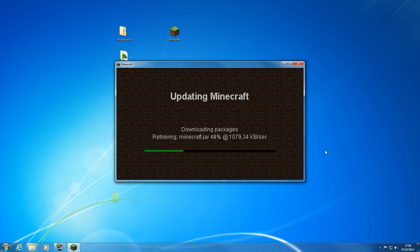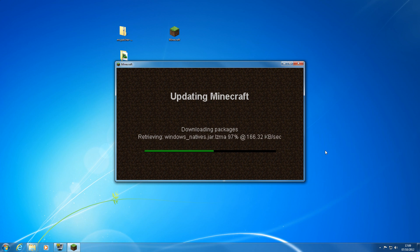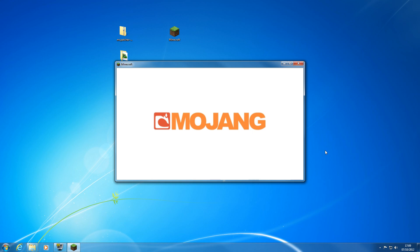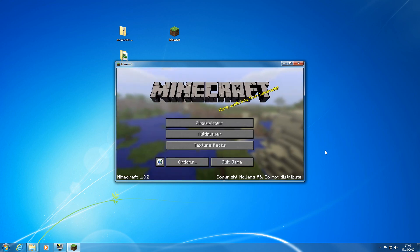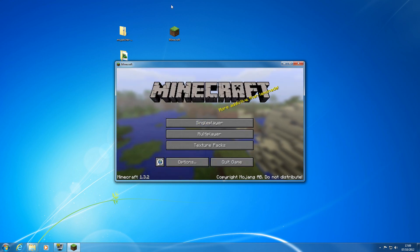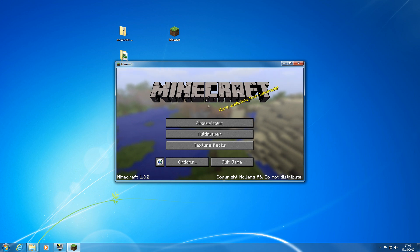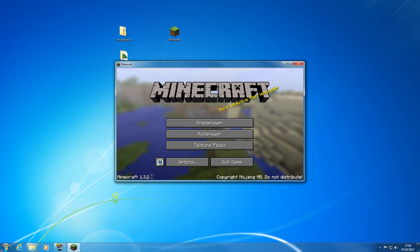It's creating your folders in your application data — your saved texture folders and all that. It downloads the most recent stable version, which at the moment is 1.3.2.